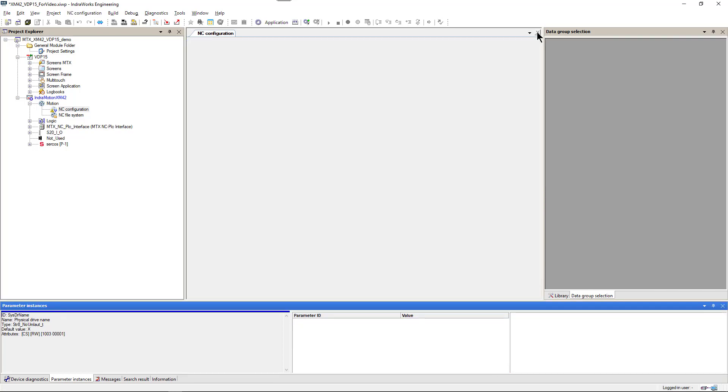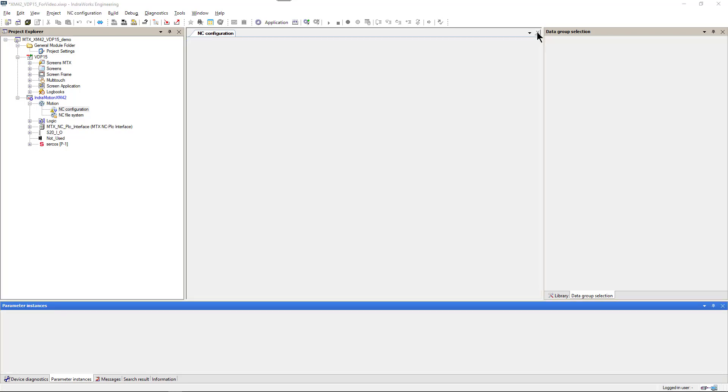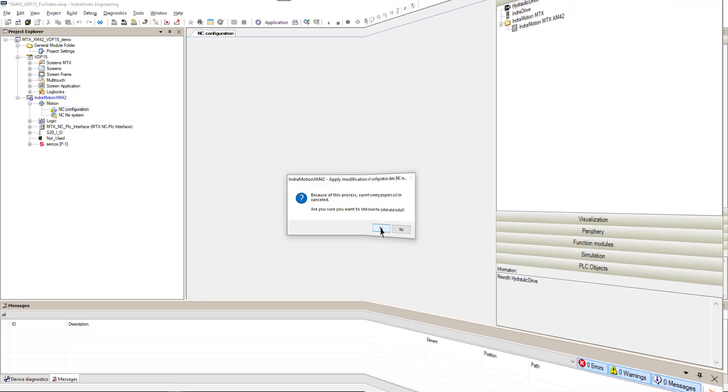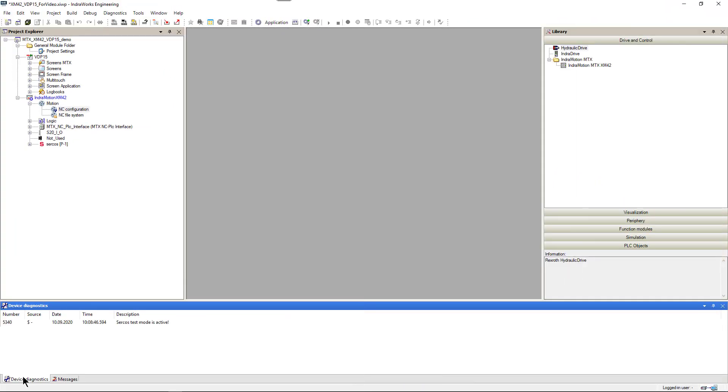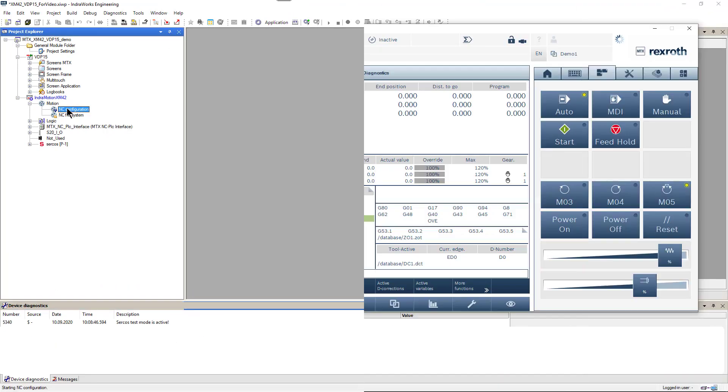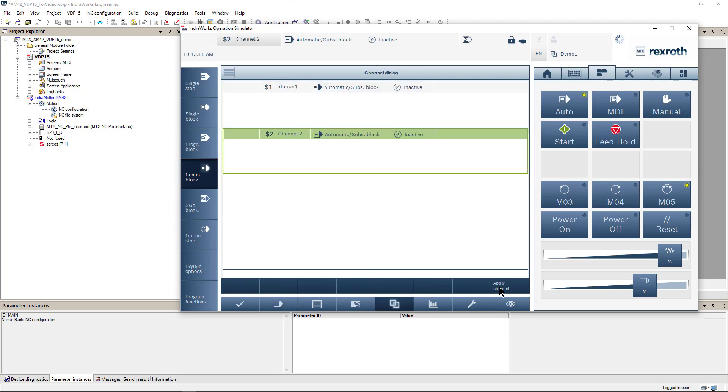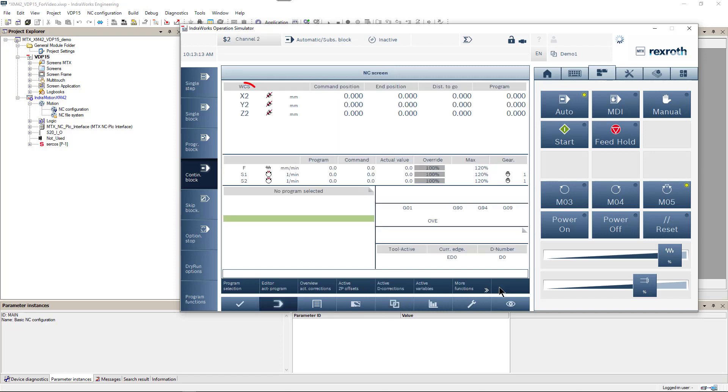We will restart control to activate our new parameters. Check if there are no errors. And start our operation screen to test it. Our new axis names show up in operation screen for channel 1 and channel 2.